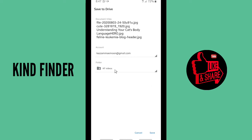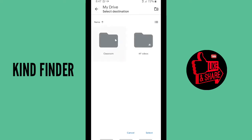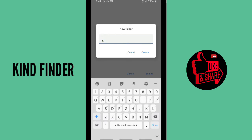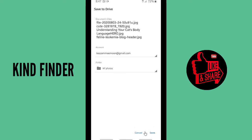You have to create a folder to save these photos. I'm gonna create a new folder — tap on this icon. Tap the create new folder icon on the top right corner, and let's name it 'KF Photos', then tap 'Create'.